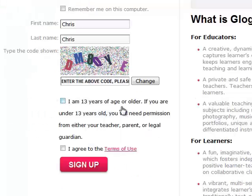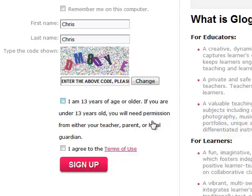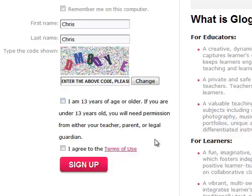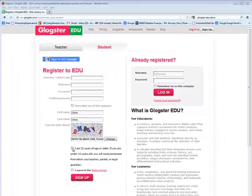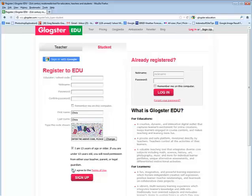Notice how it says I am 13 years of age and older. If you're not, it's okay in this circumstance because your teacher, in this case, is giving you permission. It's for education, so there's not a concern. You would click on that and agree to the terms of use.